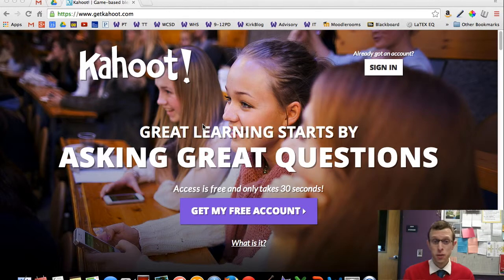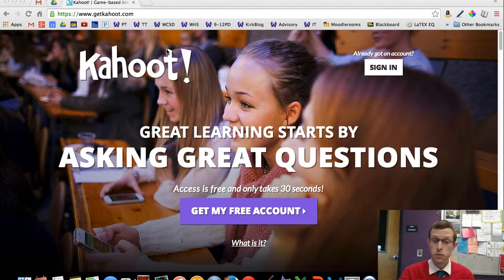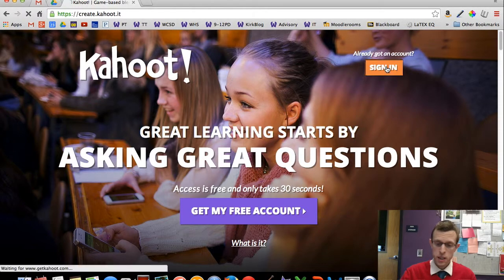To start the process, go to getkahoot.com. If you don't already have an account, you'll make an account here. I've already got one, so I'll sign in.